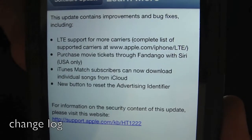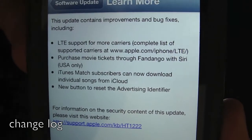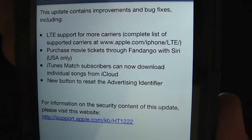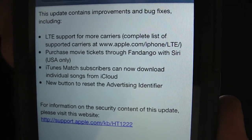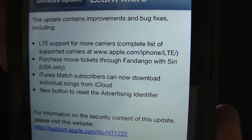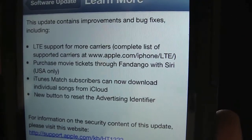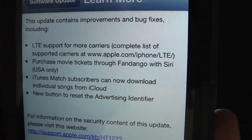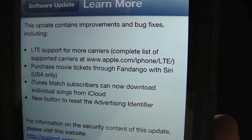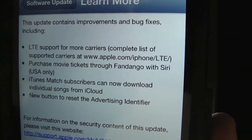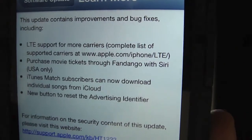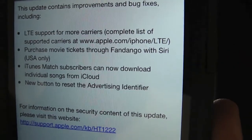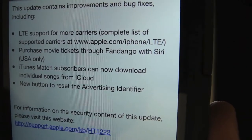Just to show you the improvements: it's going to include more LTE support for more carriers — completely supported carriers will be at apple.com, follow the link. You can also purchase movie tickets with Fandango using Siri; that's going to be in the United States only. iTunes Match subscribers can now download individual songs from iCloud. There's also a new button to reset the advertising identifier. If you want more information, just click on that link when you're ready to look at it.